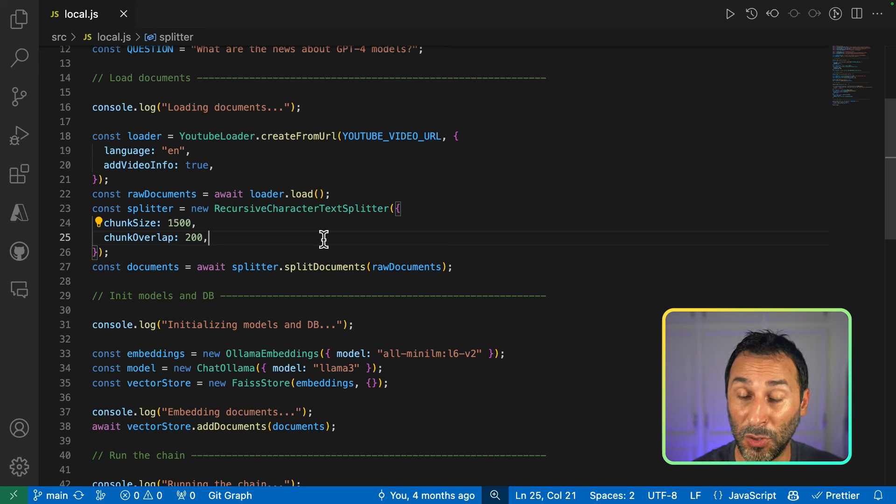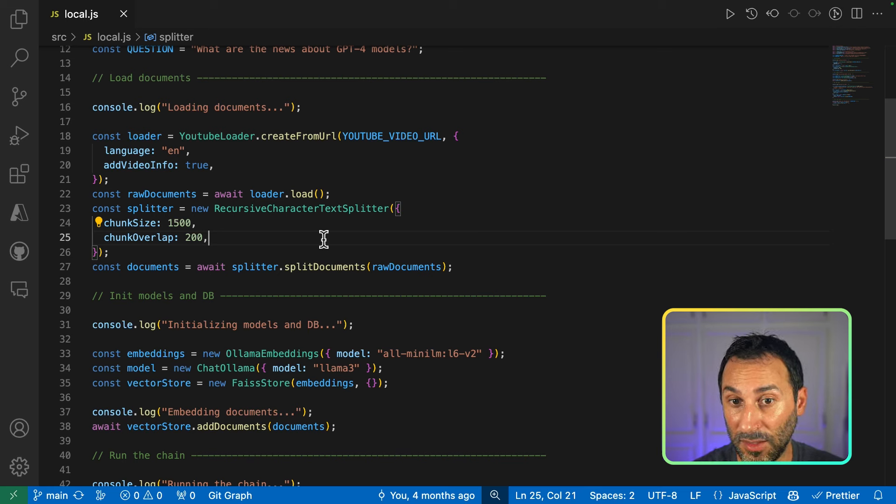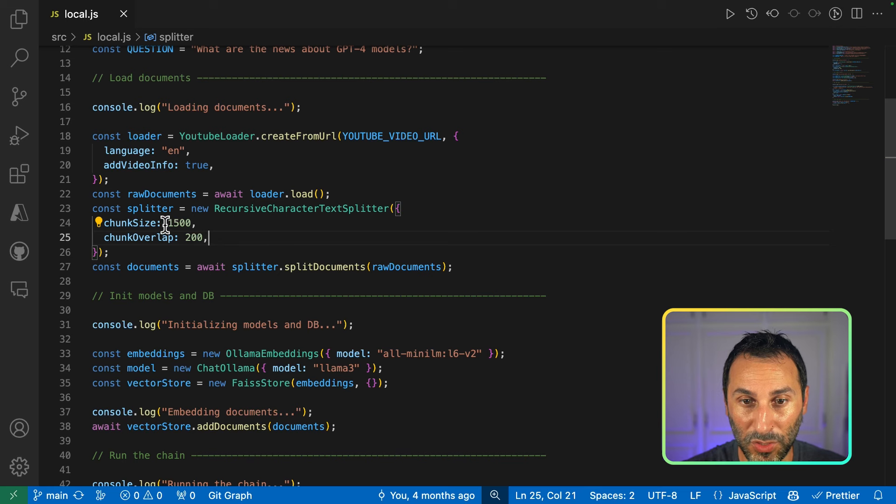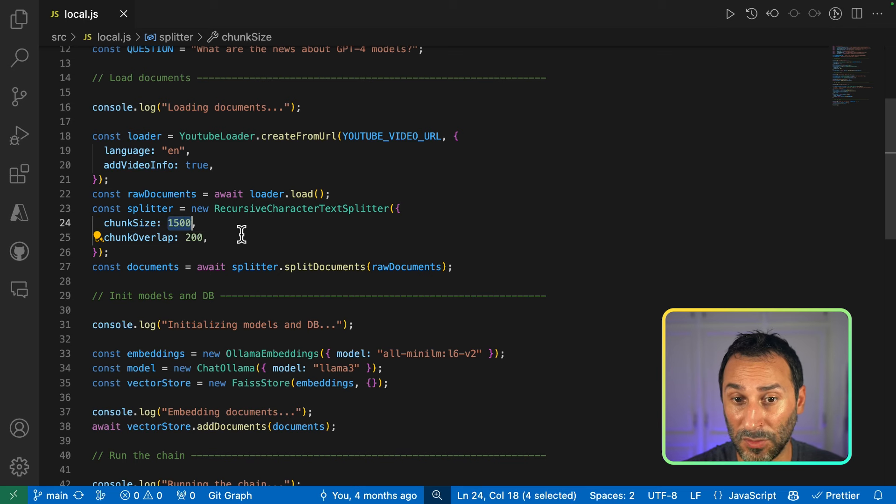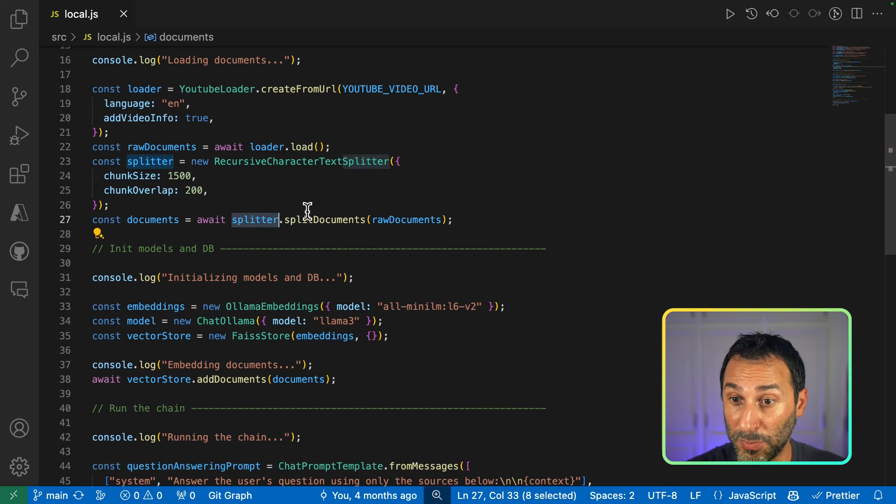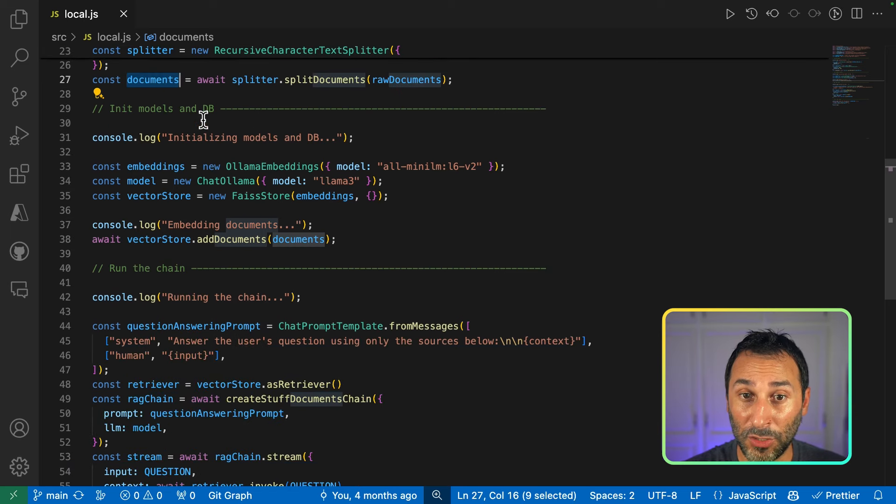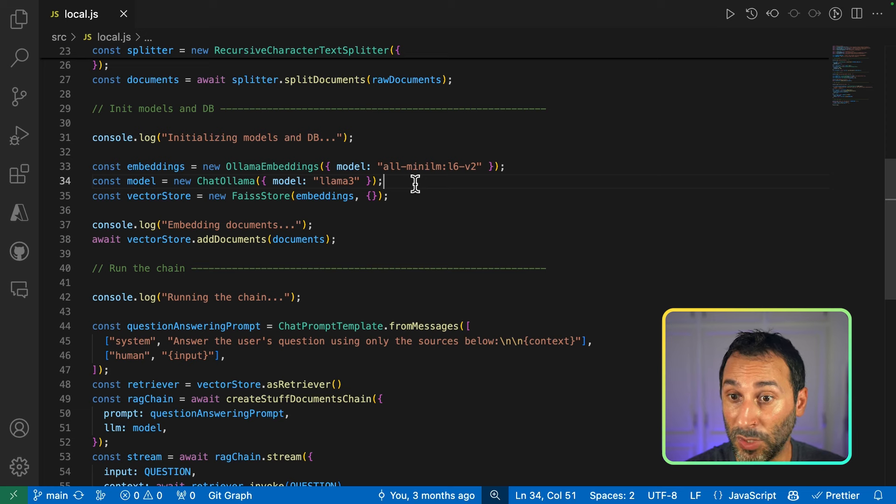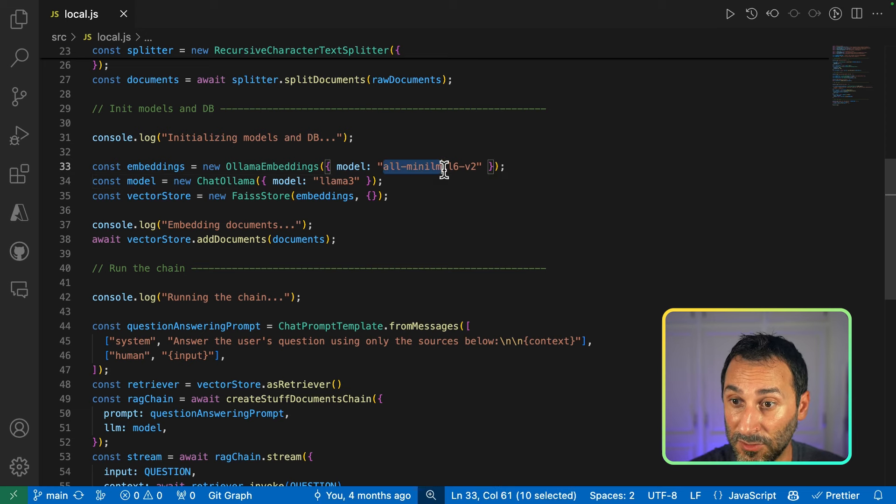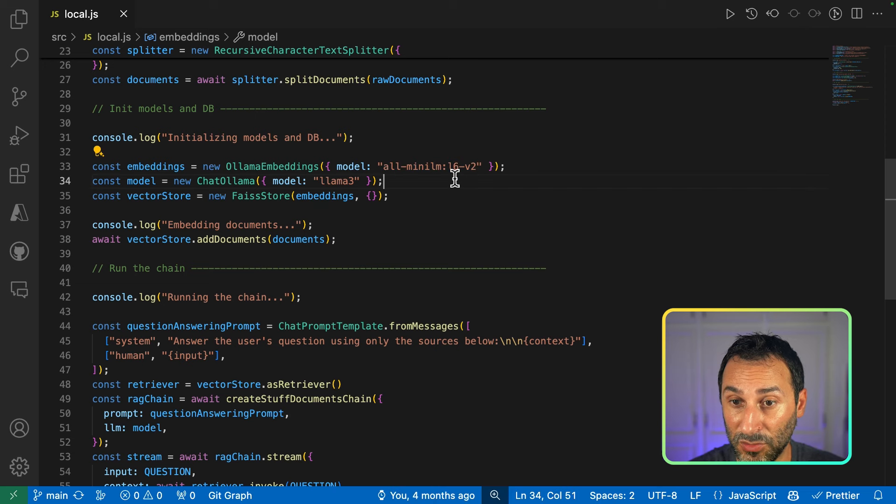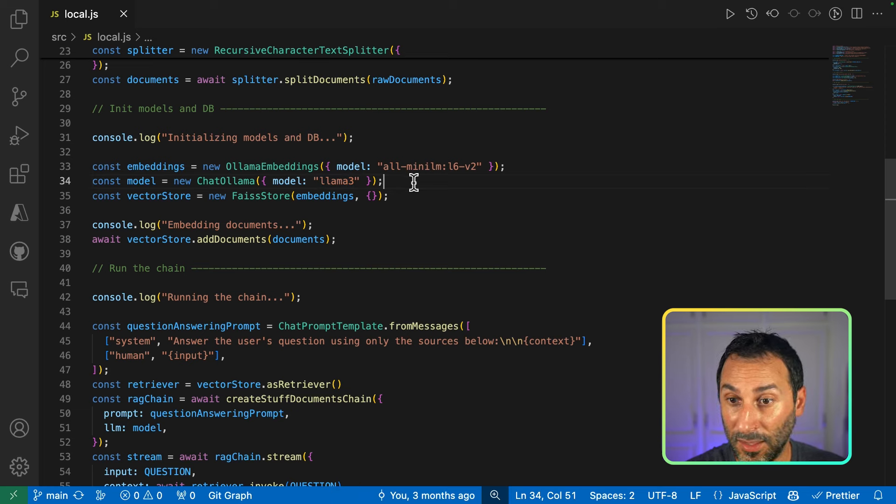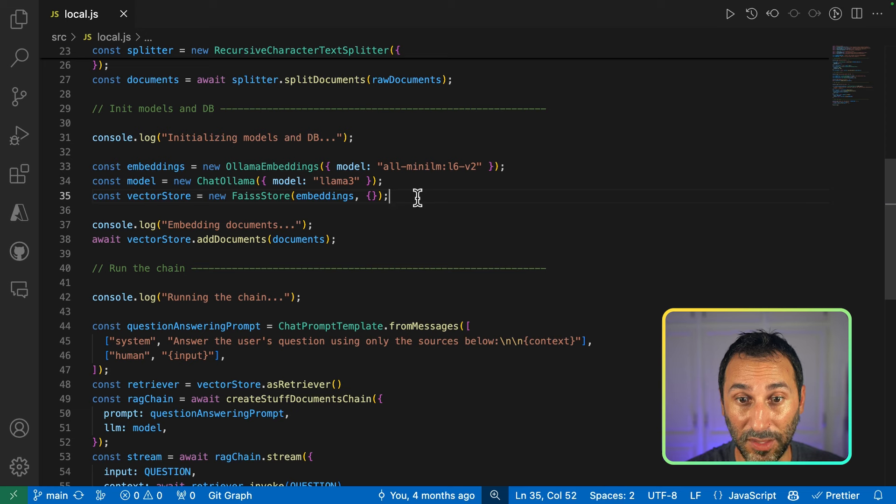We want to split it in smaller pieces of text, so the RAG process that we'll implement will be able to be more accurate, to more finely find the piece of content that it needs to answer the question. So here, we use chunks of 1,500 characters with some overlap. We run the splitter on the raw text to get our set of documents. Next, we initialize the model and database. And here, I'm using Ollama with local models that I'm running on my local machine. So I'm using this very small embedding model to convert the text into vectors. And I'm using the Llama-free model to generate the answer. For the vector store, I'm using this local store.